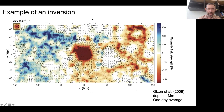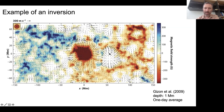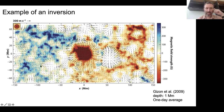Here's an example: an inversion to determine horizontal flows just beneath the surface. You've got a big sunspot in the middle. You see a flow diverging away from the spot - this is the moat flow. A little bit to the west, there's a beautiful supergranule: a diverging flow near the surface that has cleared out the magnetic field around it. This is an example of the kind of map you can get by converting measured travel times.